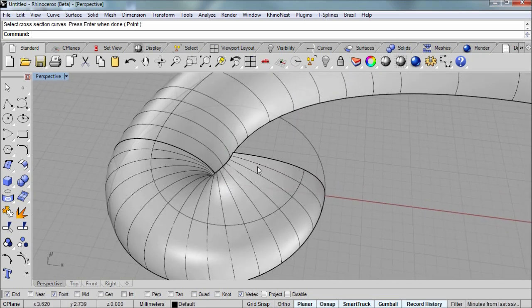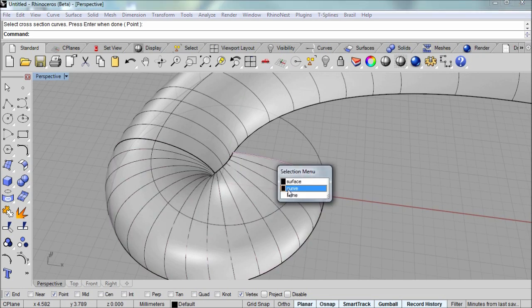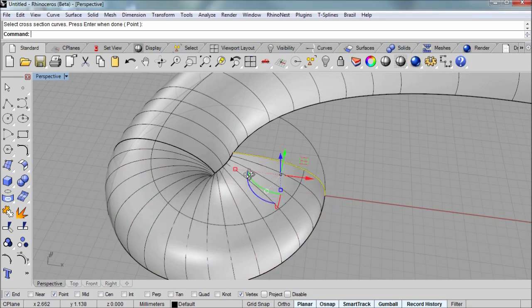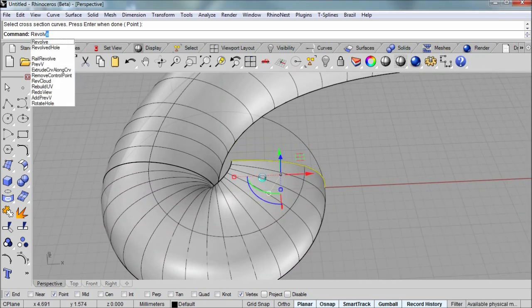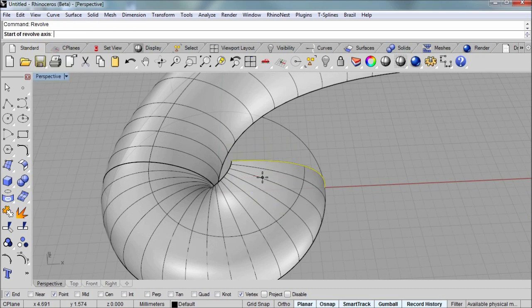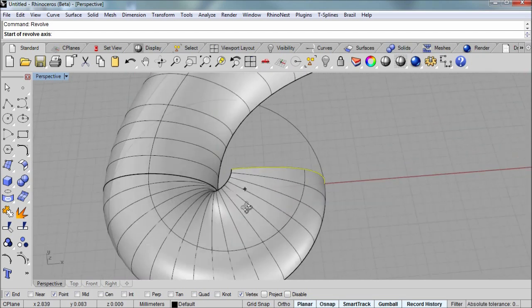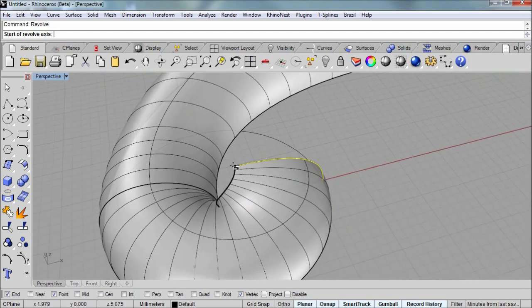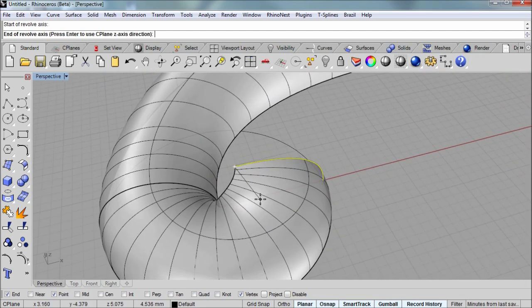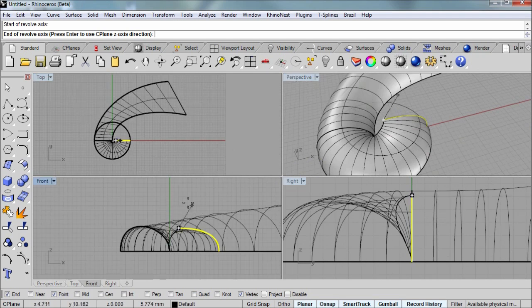Now the next step is going to be to select that curve and do a revolve. Now the revolve command wants an axis. And you can think of this as the center of a merry-go-round. And so we get one left click there to establish the beginning of the revolve axis. And it doesn't matter how long the revolve axis is. We just want it to be a straight line with it in that front viewport.